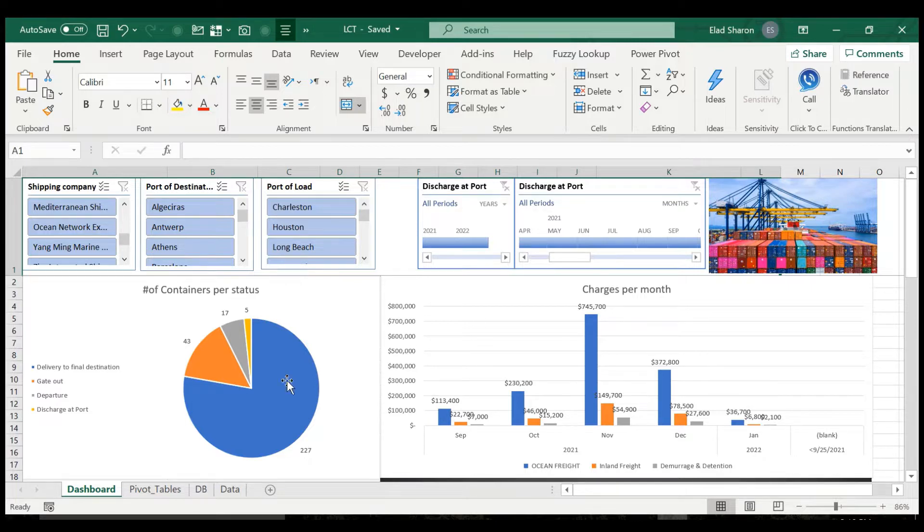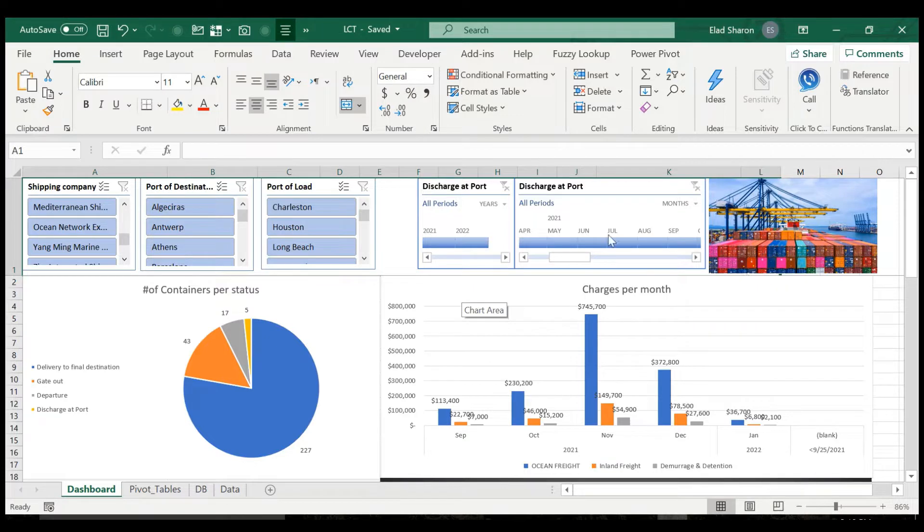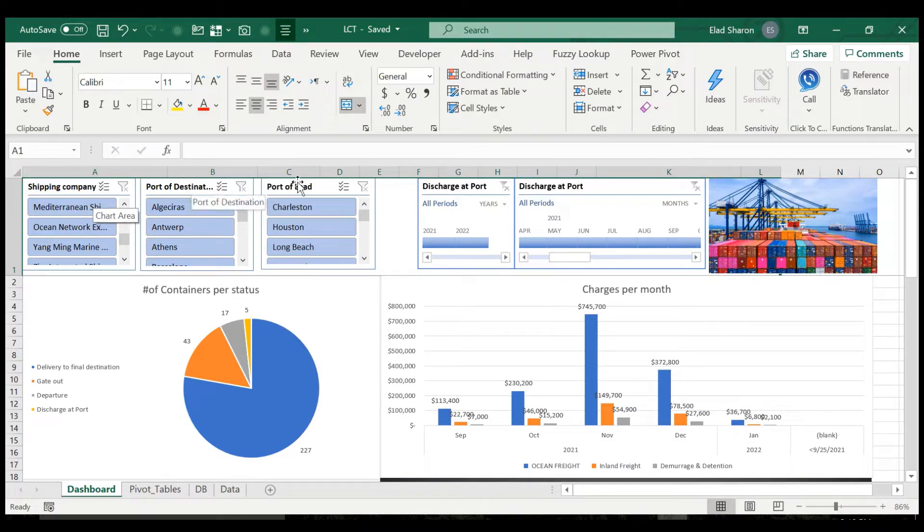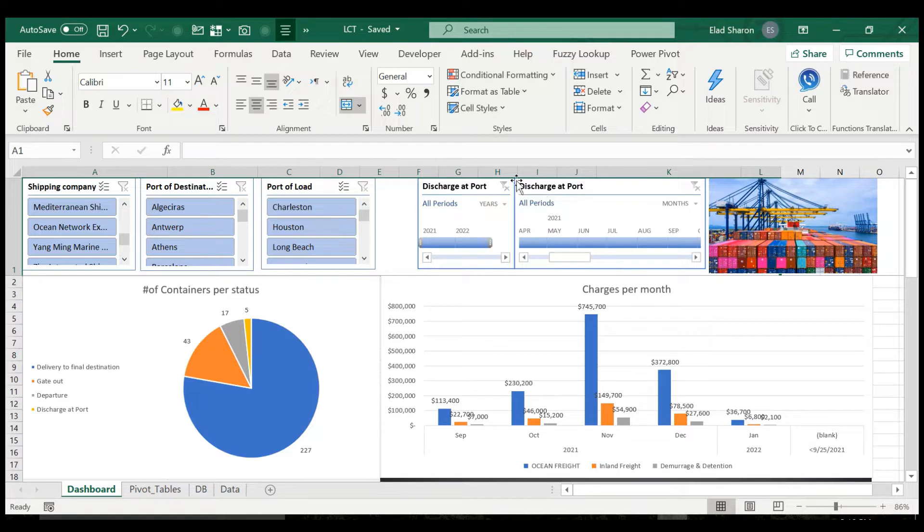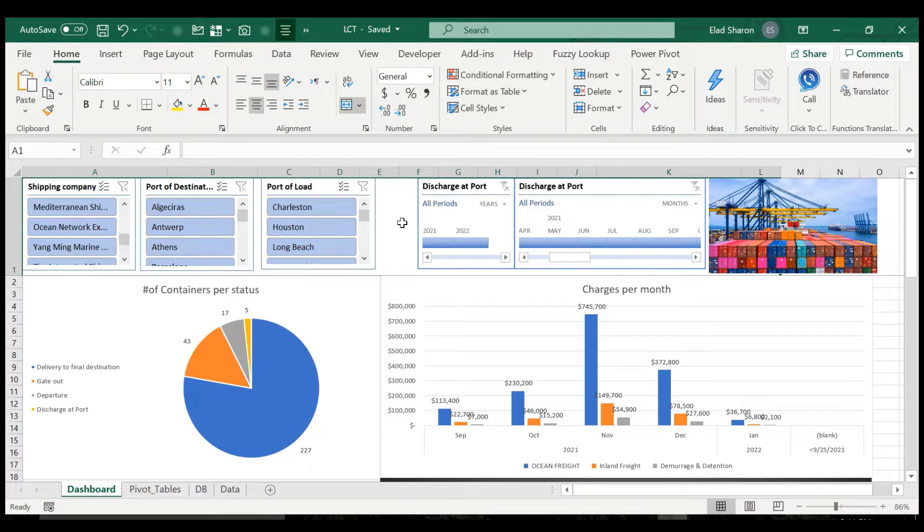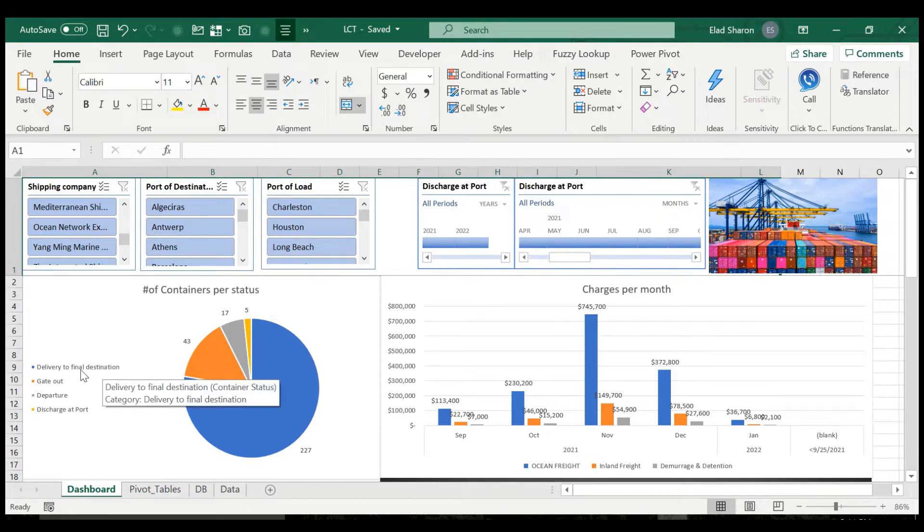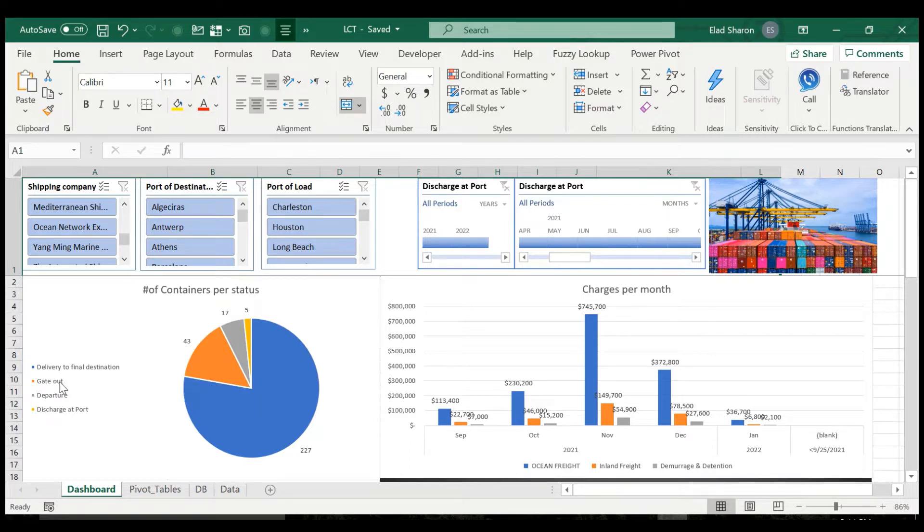So this is the end result, the dashboard, and you can see I have a nice picture of containers at port. I've got three slicers here for shipping company, port of destination, port of load, and I have two timelines for discharge at port which control some of the charts. So on top, I have a chart for number of containers per status, how many are being delivered to found destination, were delivered, gate out, departure, discharge at port.